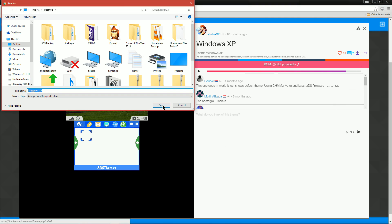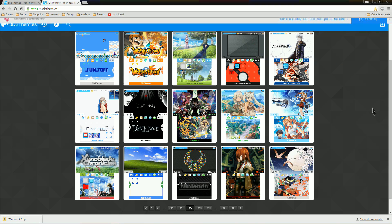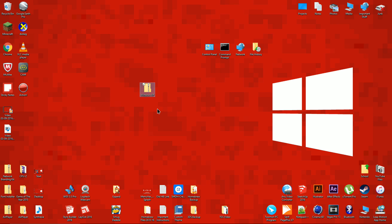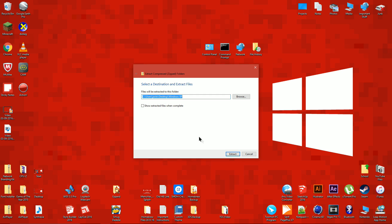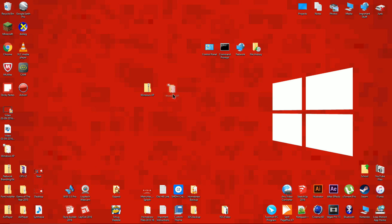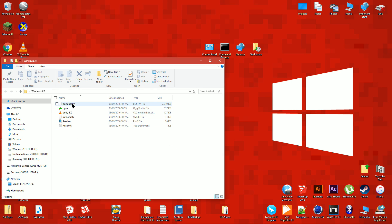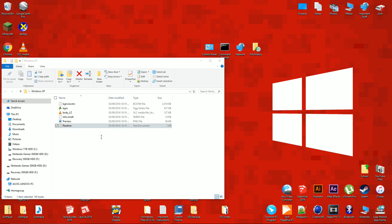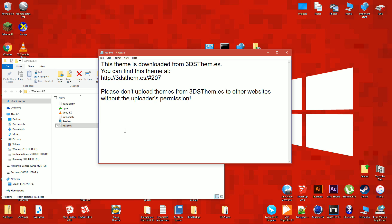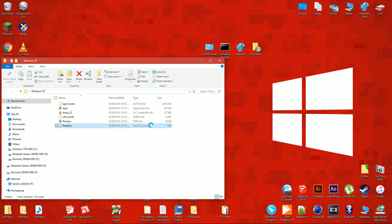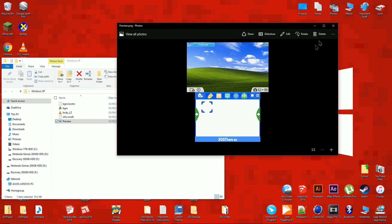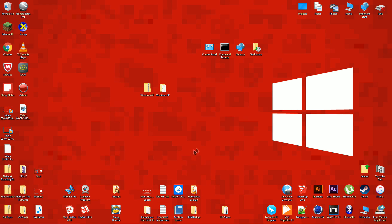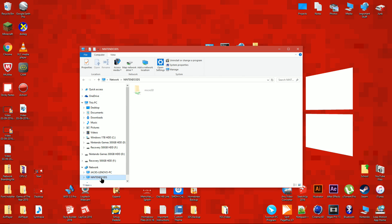Download the theme, then extract the zip file to your desktop. Inside there is a README and a PREVIEW. Look at the preview just in case you get any themes mixed up. Open the 3DS SD card using File Explorer and look for the themes folder that's on the root of the 3DS SD card.